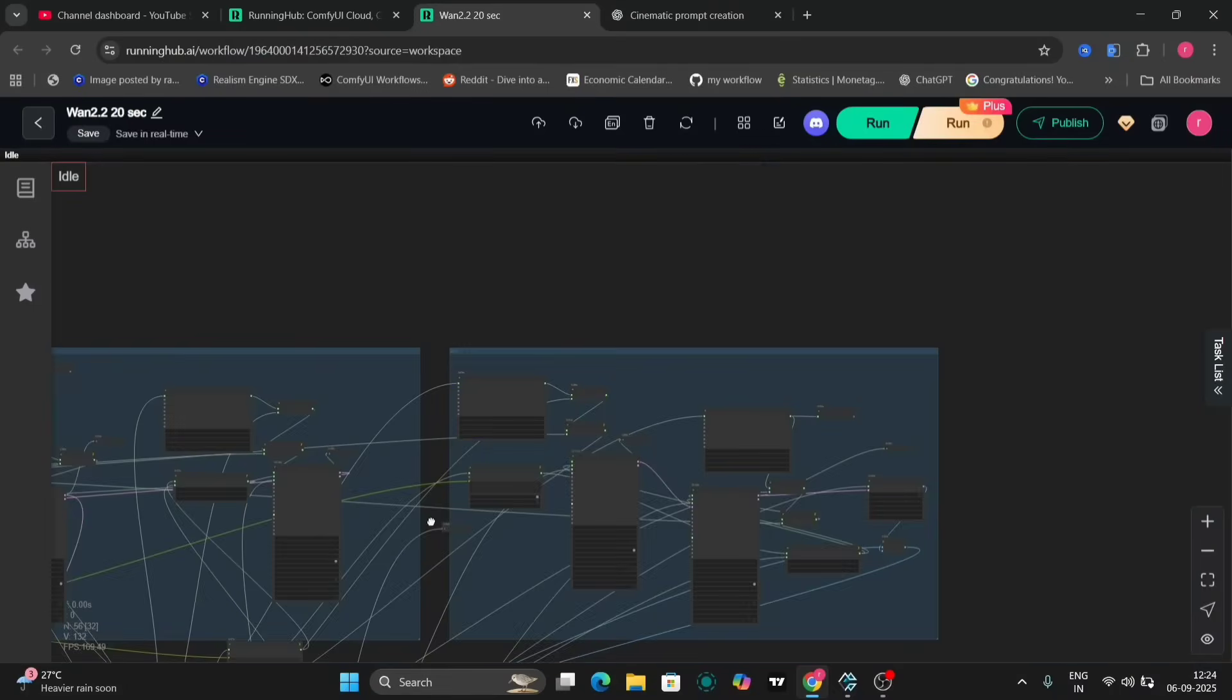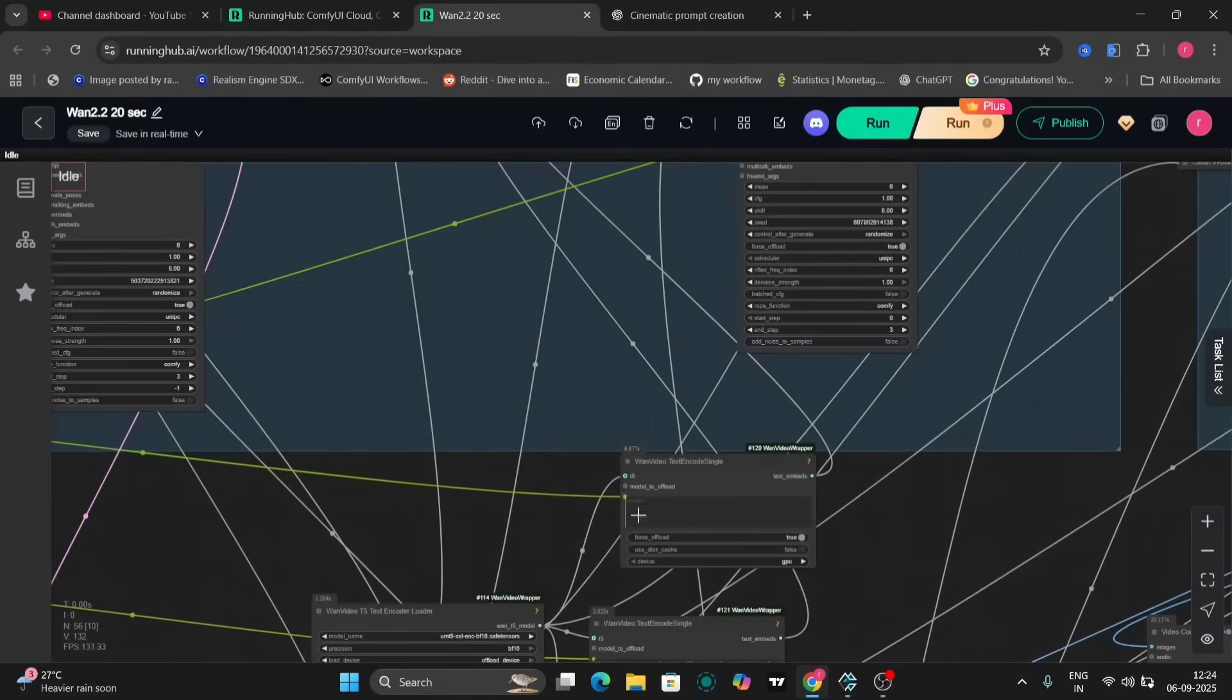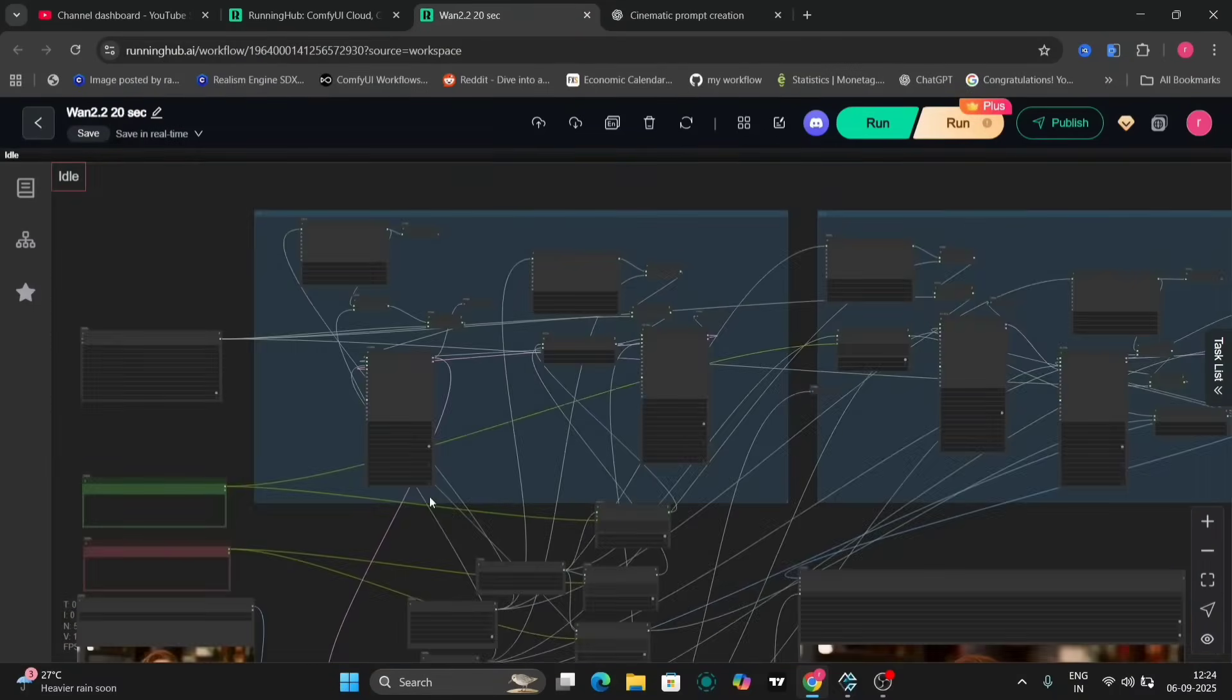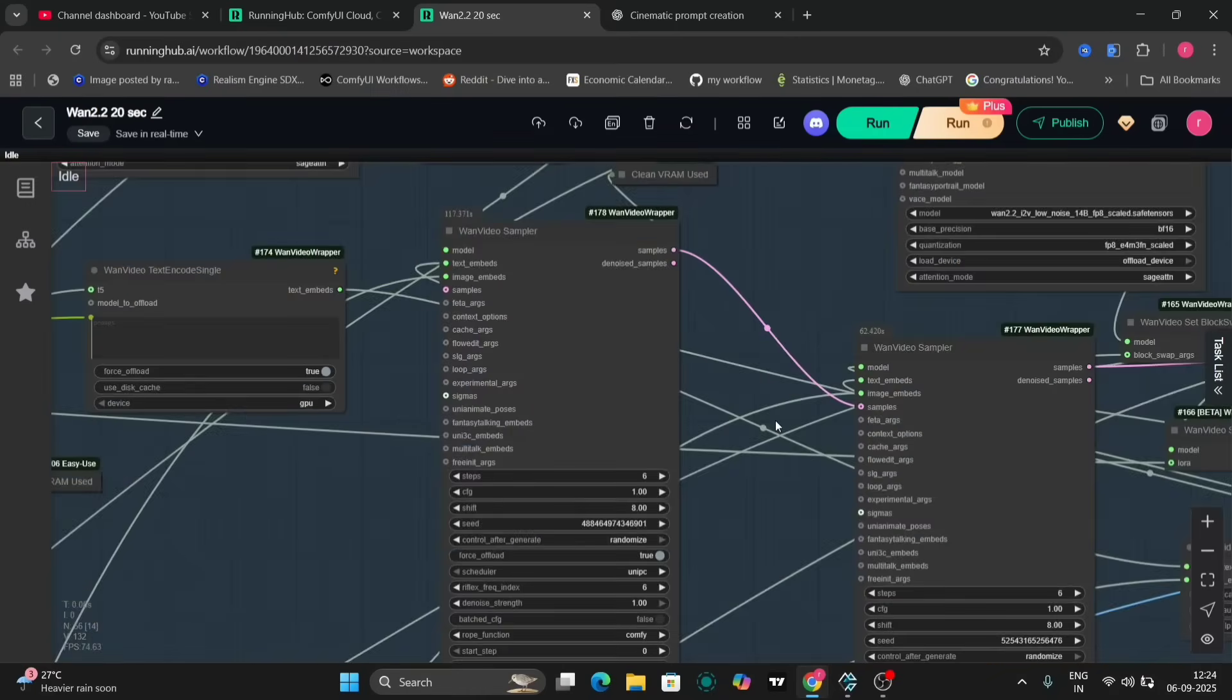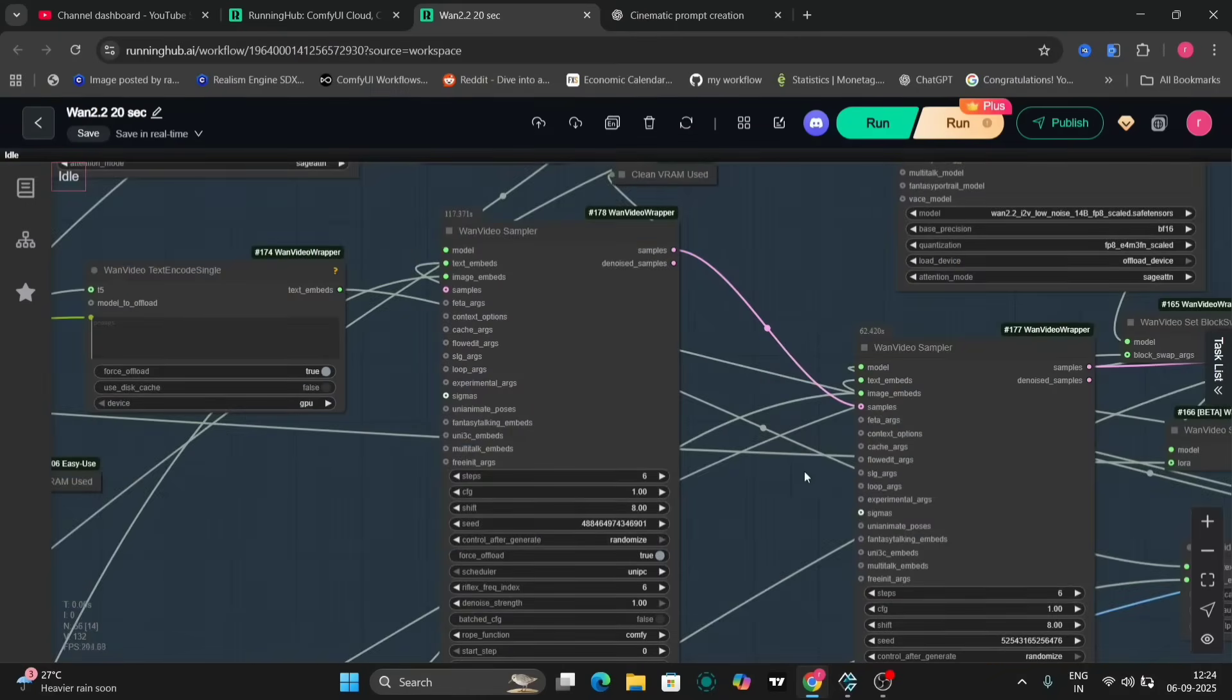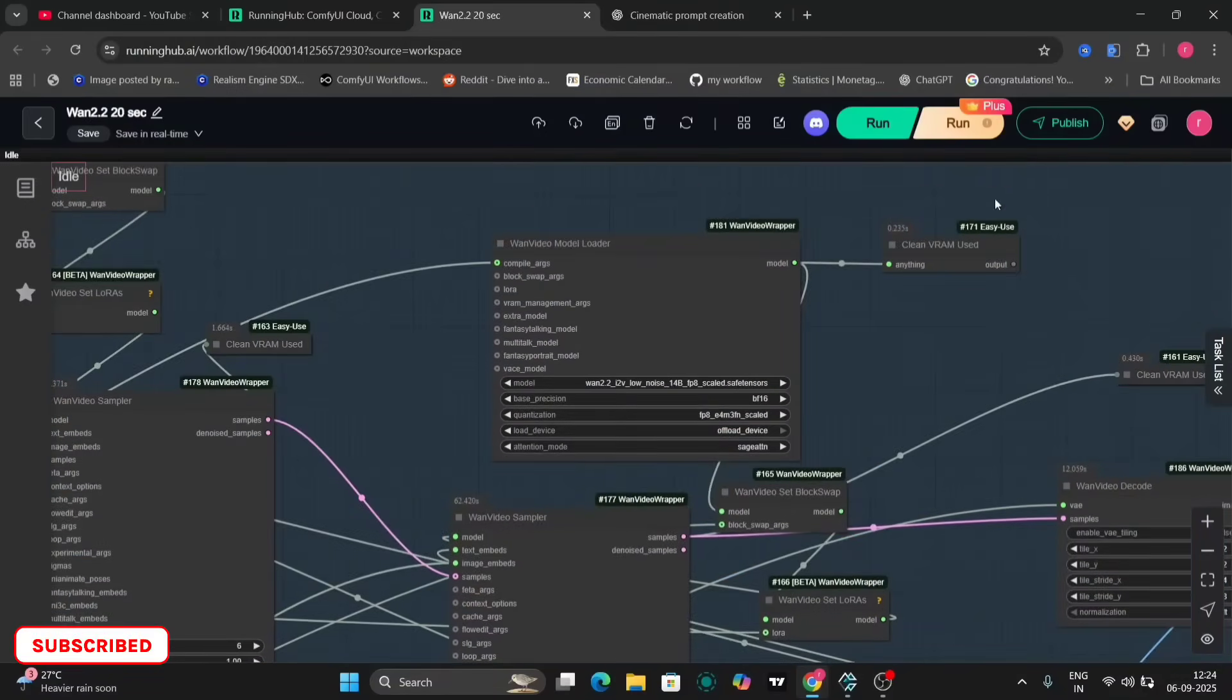In this example, the length is set to 20 seconds, with an FPS of 21. If a 30 second video is desired, the length can be adjusted to 30, and the FPS can be lowered to accommodate VRAM limitations. This adjustment depends on the available resources of your graphics card.